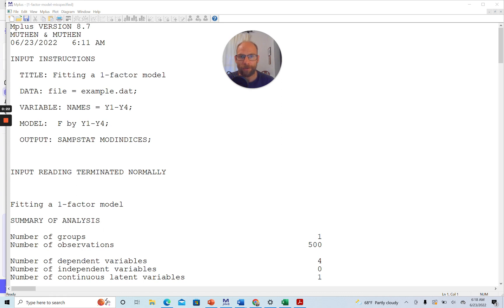Also, don't forget to hit the like button in case you like this video. In this video, I want to talk about modification indices in structural equation modeling and specifically in the M-Plus software.